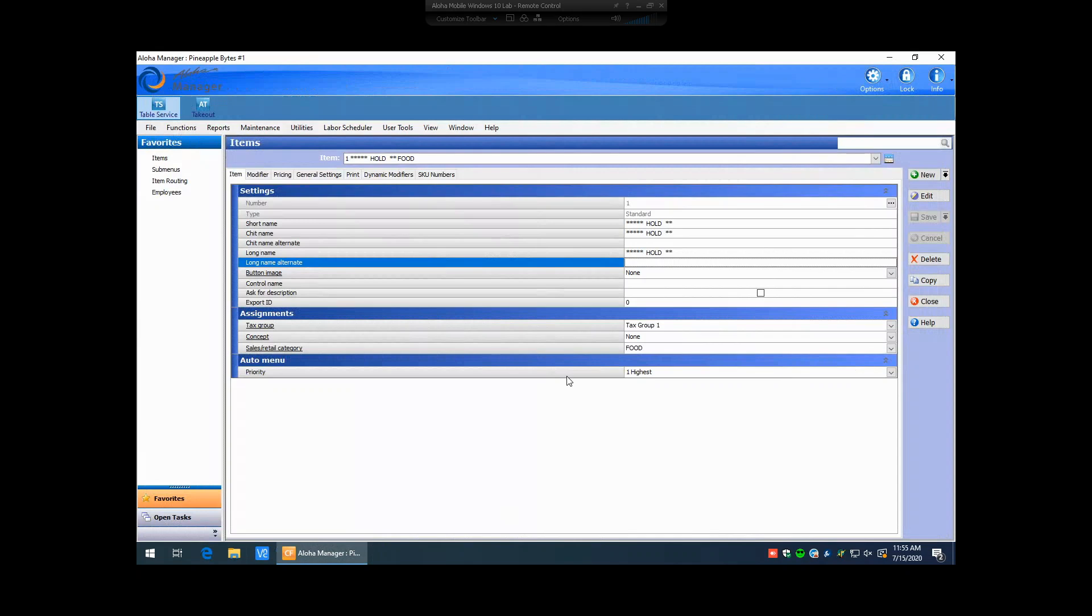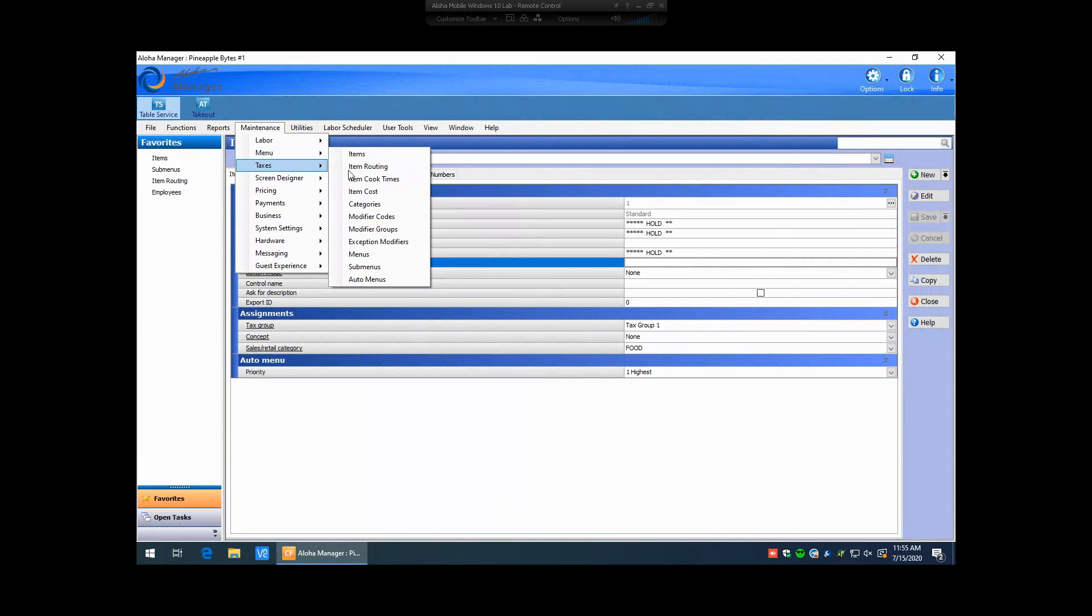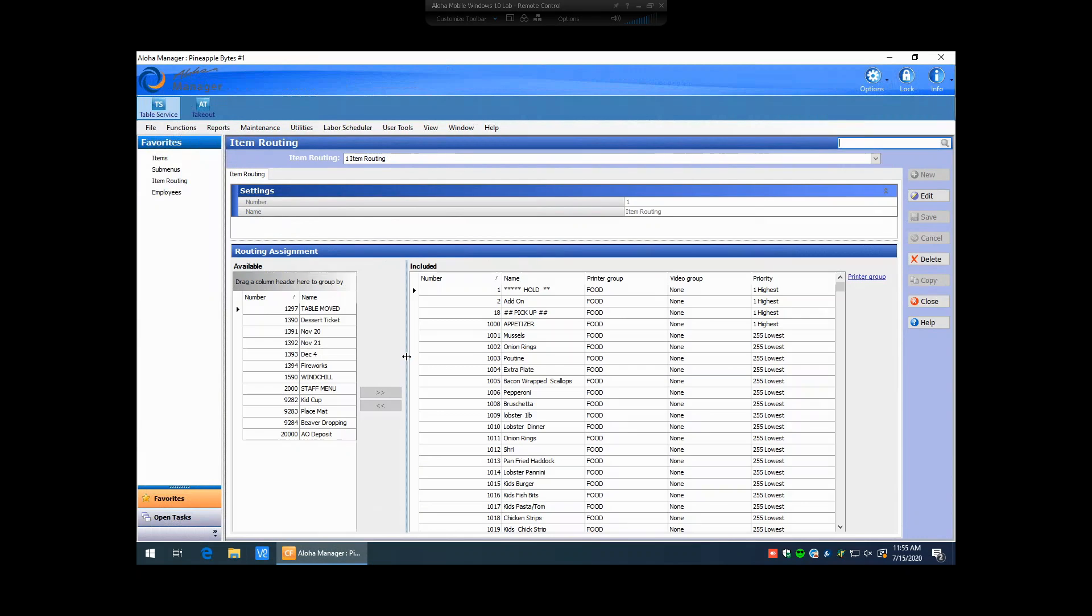One thing that's moved its spot is item routing. Item routing is where items print to when they're ordered from the point of sale. In the past, it used to be on the actual item itself under item maintenance. Now, it has moved to maintenance, menu, item routing. And when you're in item routing here, on the included here, you're going to see every single item that's in your database that has been assigned a printer group to print to. On the left-hand side, you'll see any items that haven't been assigned to print somewheres. It's always good practice to make sure that this field over here is empty. You typically will always want to have your items assigned to a printer group. Whether they're not actually printing somewheres or not, you can always assign the no print group to them.